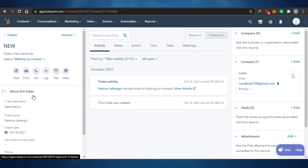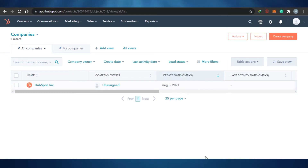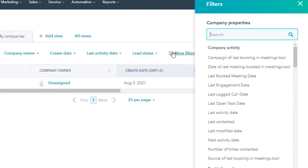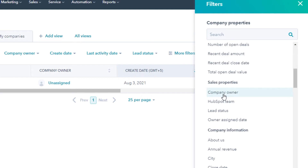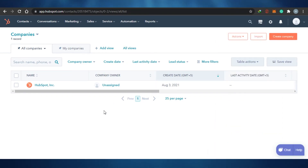This is how the contacts actually work on HubSpot. If I go back to contacts and then go to companies, you will be able to see that if you have multiple companies or your customers are different companies, then you can actually add your companies right here. It works the same — you can see add view, all views, company owner, create date, last activity, more filters. If you go to more filters, you'll see all the different filter options, including sales property and company owner, so you can filter companies by the same owner.